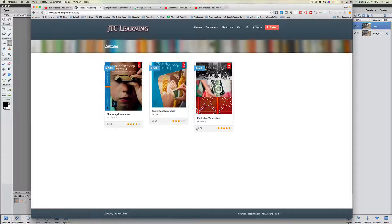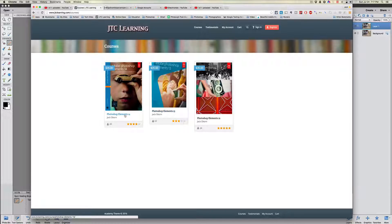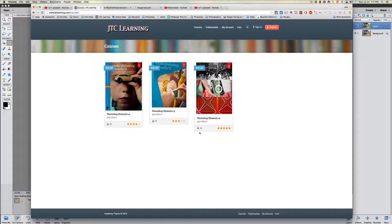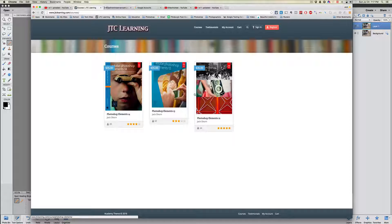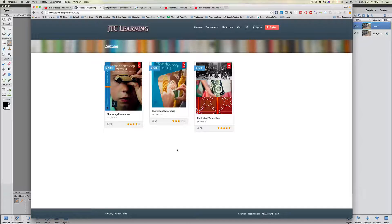The courses cover Photoshop Elements 12, 13, and 14, depending on what version you have. You can see the number of people in the classes at any time — 24, 62, and 20 enrolled. If you want to sign up for one of these courses, as you can see they're very inexpensive at $35. You get the full bang for your buck for your Photoshop Elements, and that is why you want to take one of these courses.